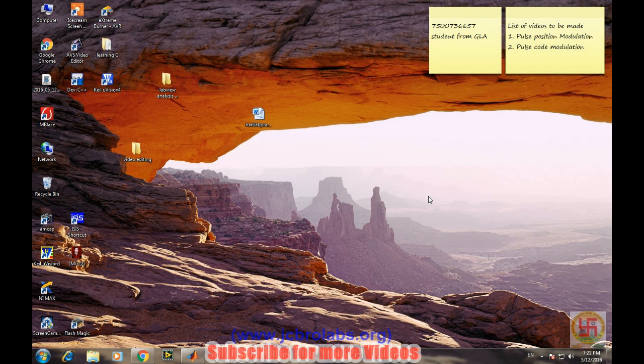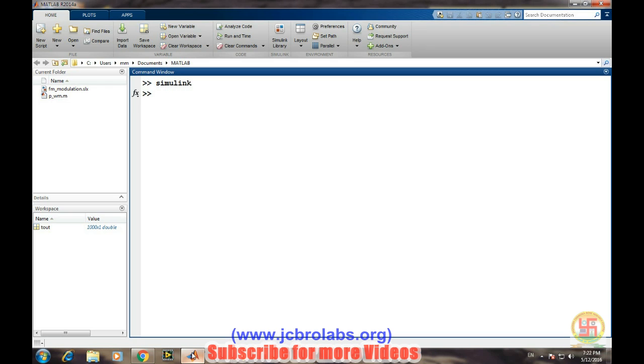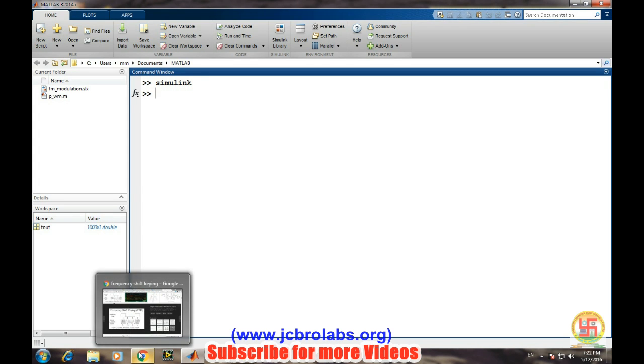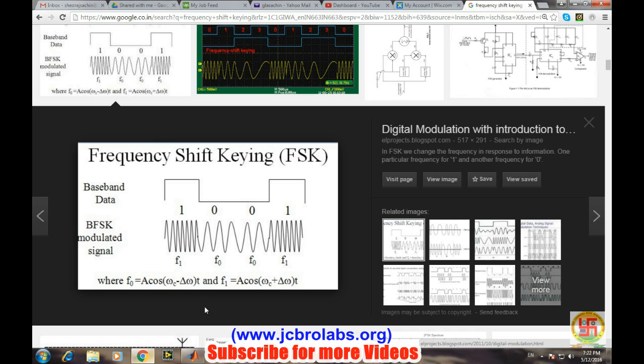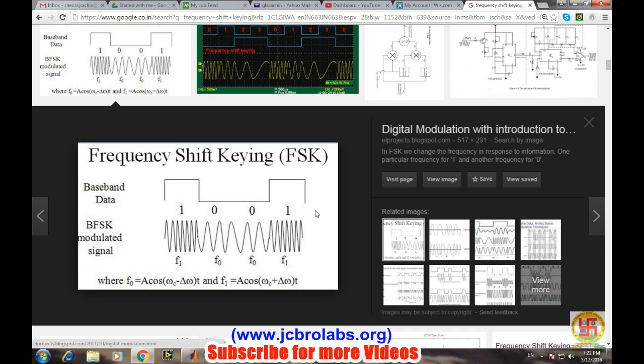So open MATLAB. Before going to the simulation or designing part, let's have a quick look about the theory of frequency shift keying, especially binary shift keying. Binary shift keying is used for the transmission of digital data over the channel. Our data or the baseband data is in the form of ones and zeros.